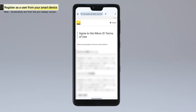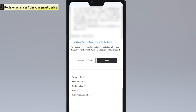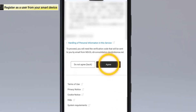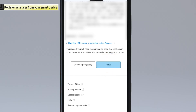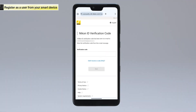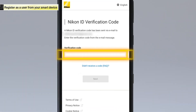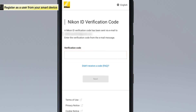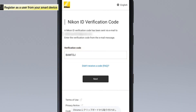The Nikon ID terms of use will be displayed. Read them and tap Agree. An account authentication email will be sent to the email address you entered. Enter the verification code listed in the email and tap Next.